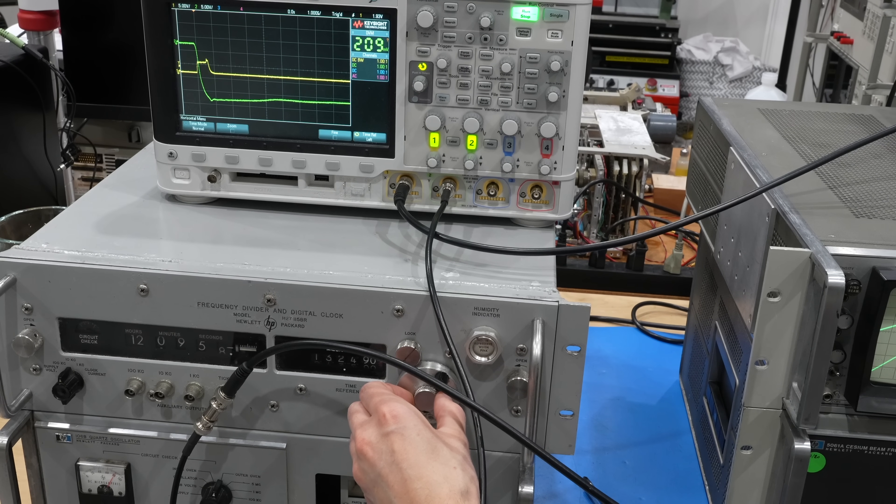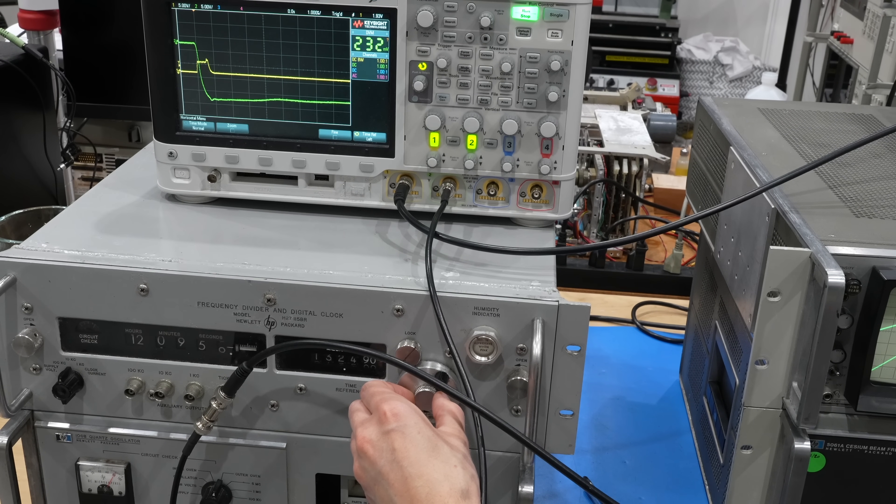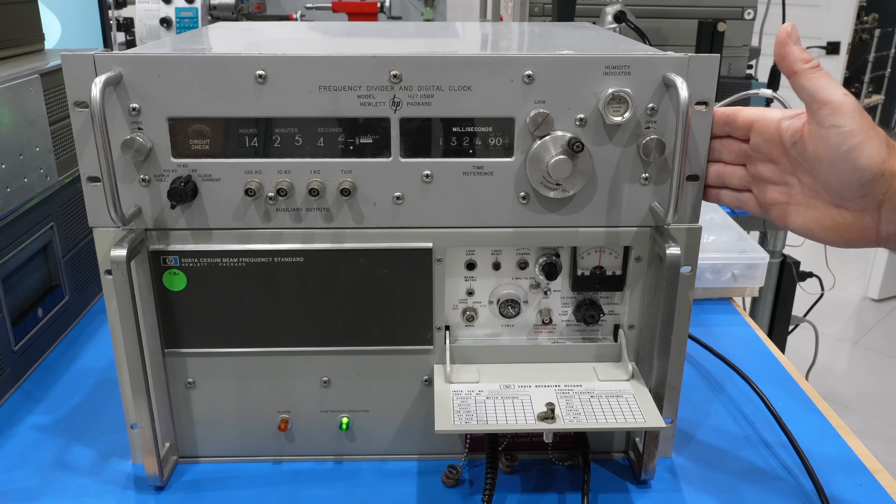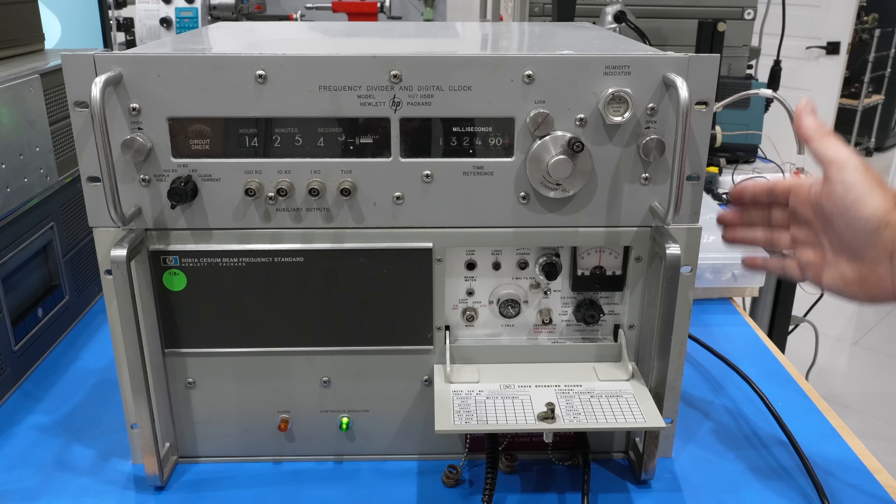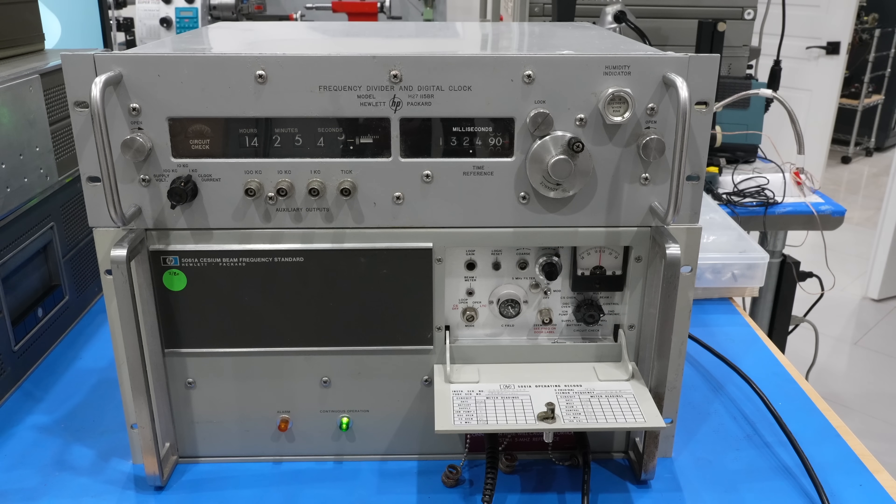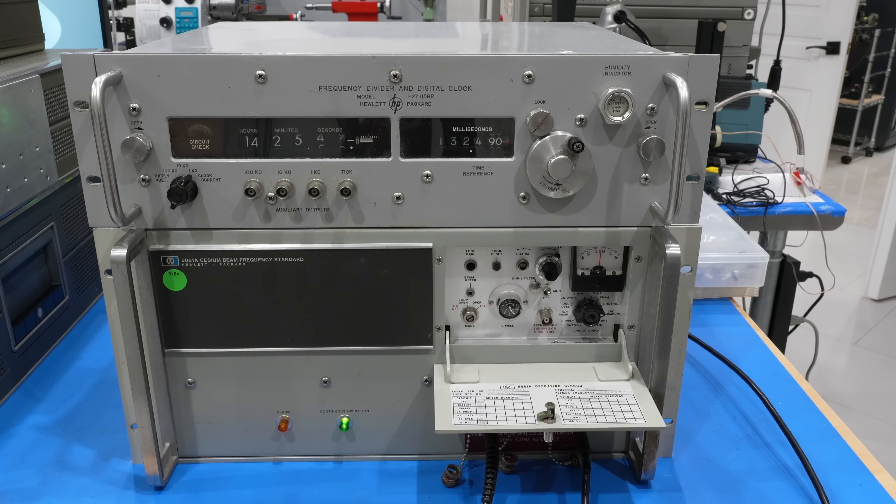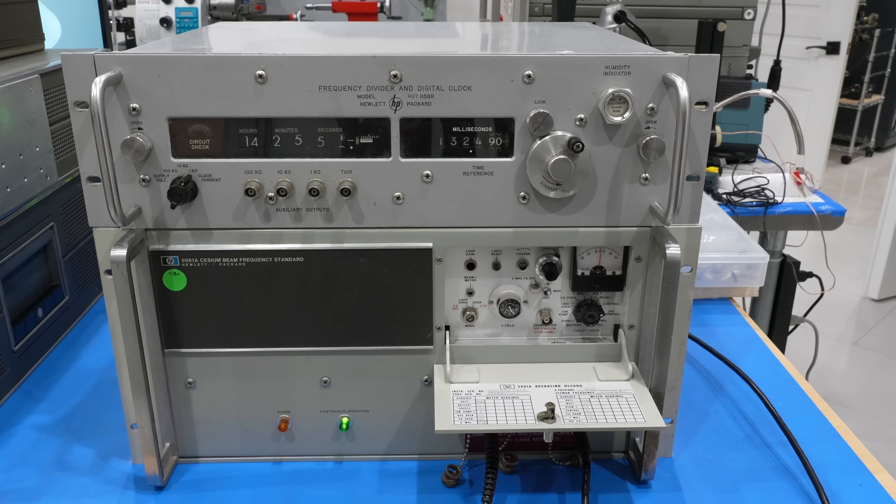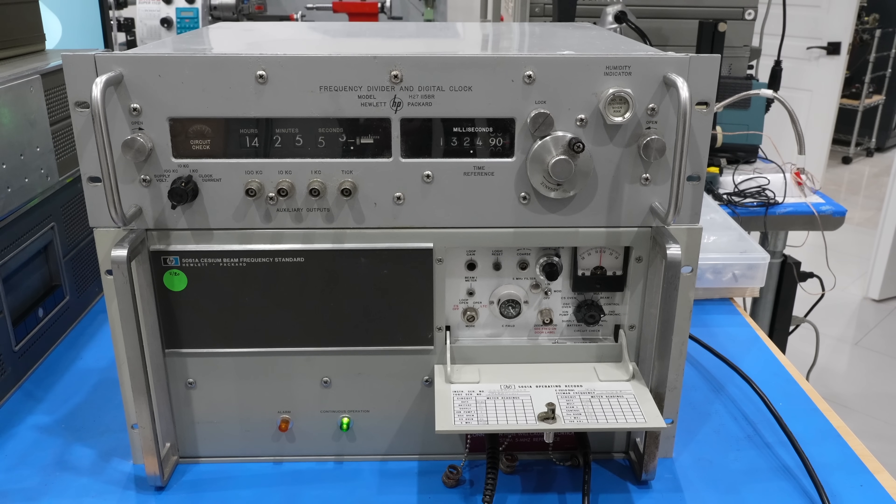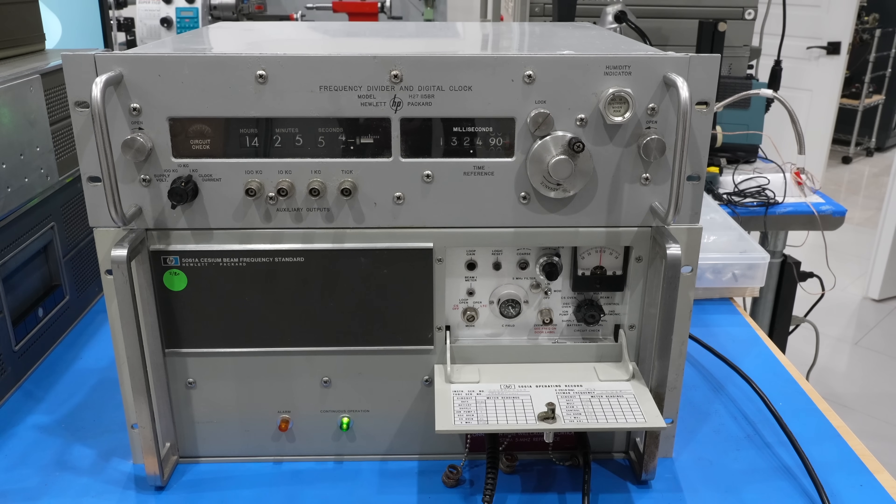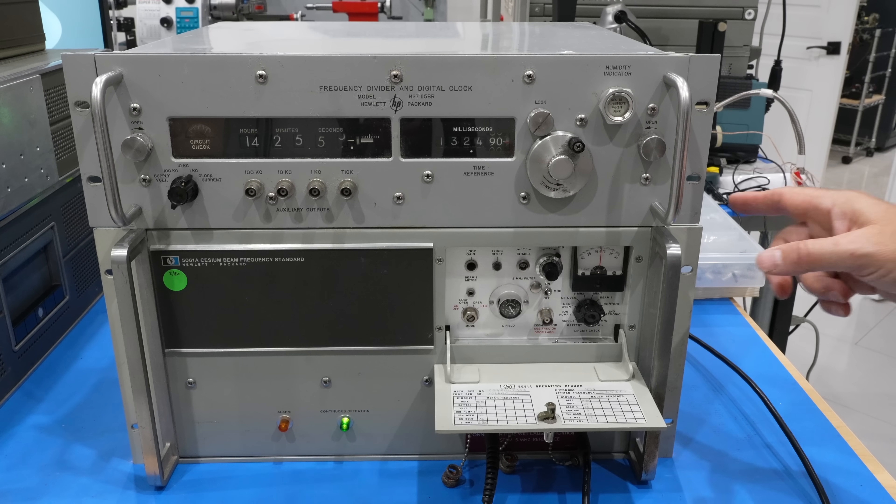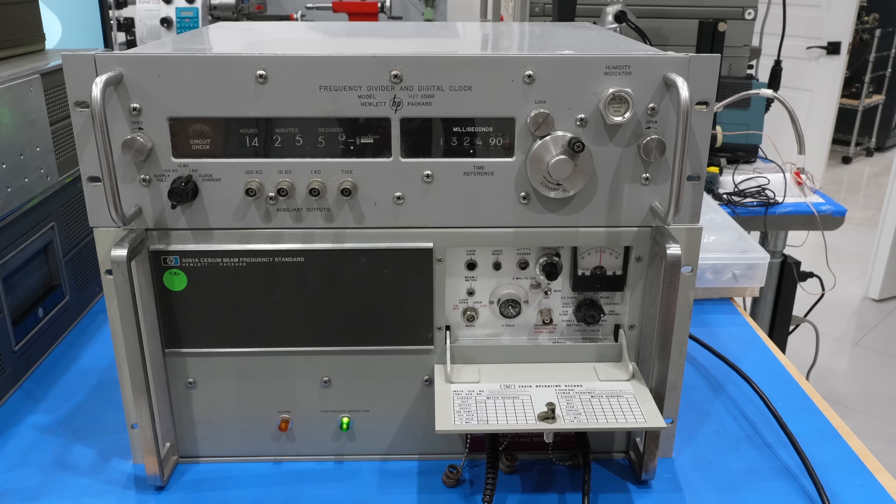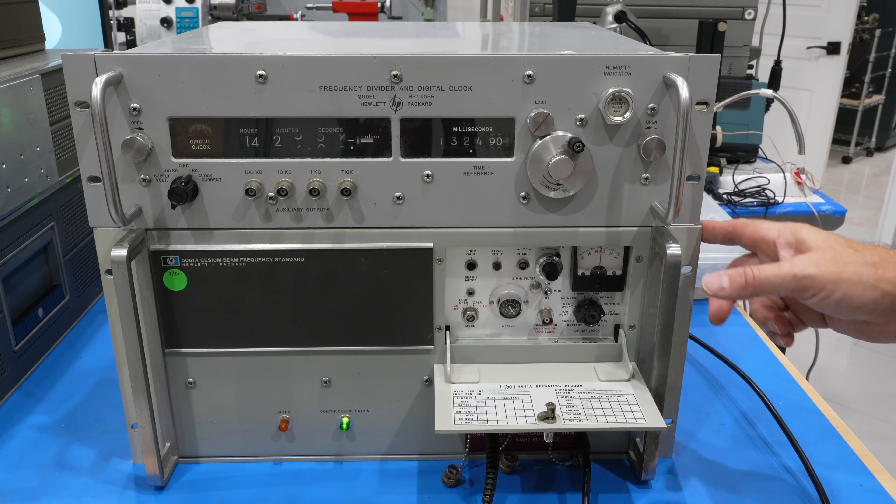There you go, you got that. I hooked up the clock to the cesium reference frequency standard. And finally, I have a true atomic clock. And that is actually the concept that they used the first time they flew an atomic clock to synchronize the time across the world.